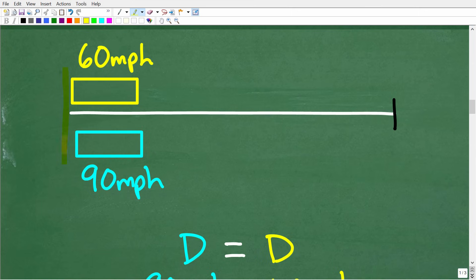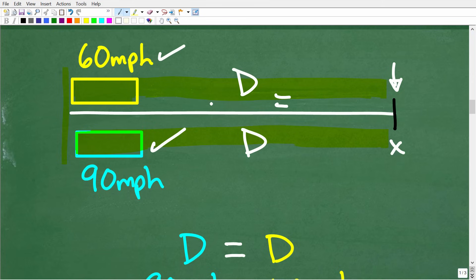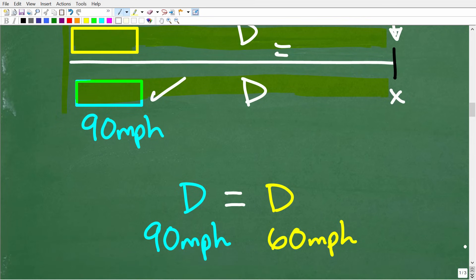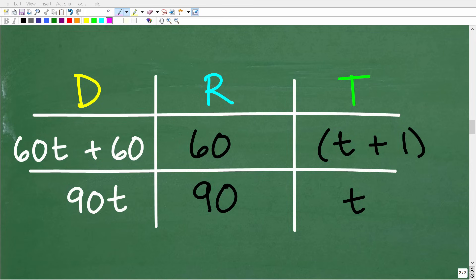The key here is we have to consider when are the two trains going to cover the same distance. In other words, they're leaving from the same station, the same location. This train going 60 miles per hour is going slower, but it's still covering distance. This train going 90 miles per hour is going faster, and eventually it's going to catch up at the spot where the distance of the train going 60 miles per hour equals the distance of the train going 90 miles per hour. So we want to figure out when the distances covered by both trains are equal.